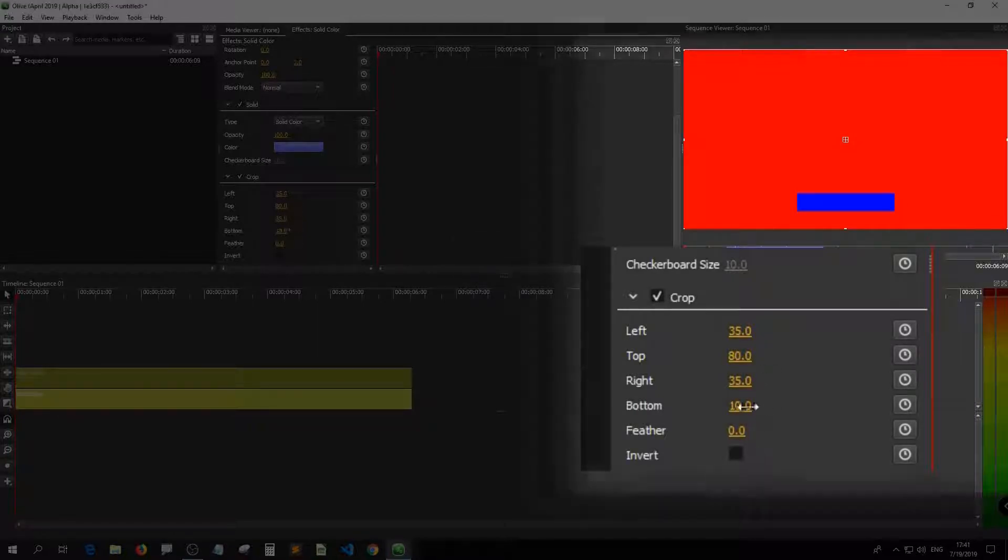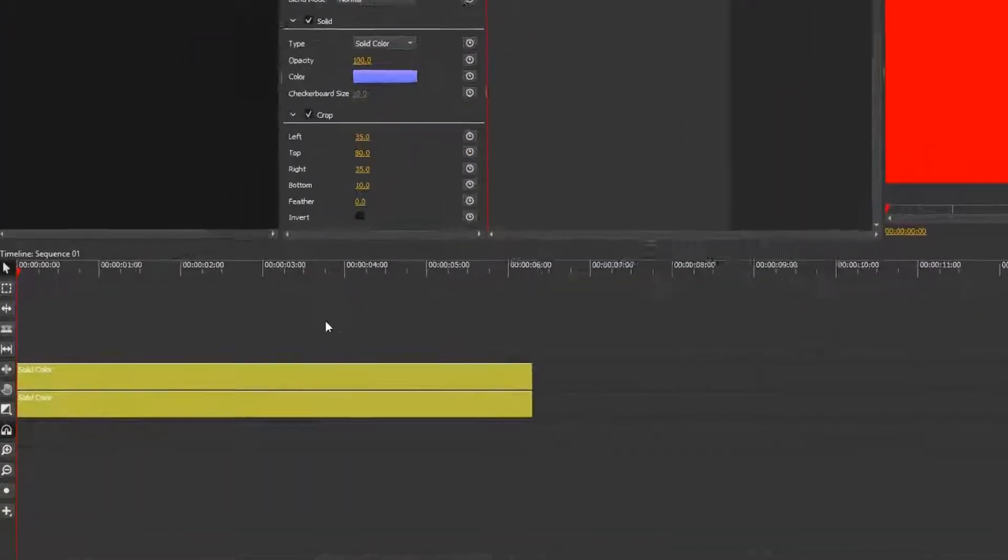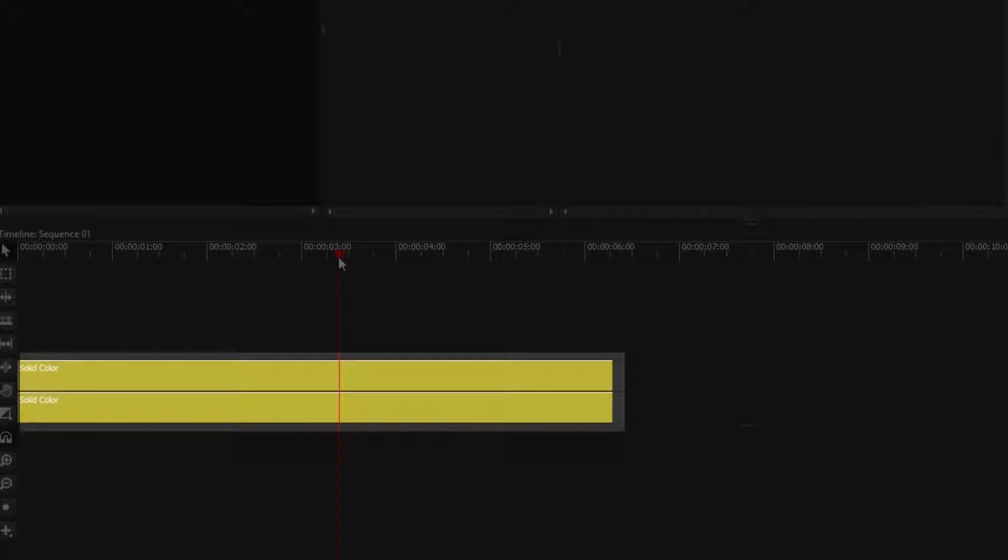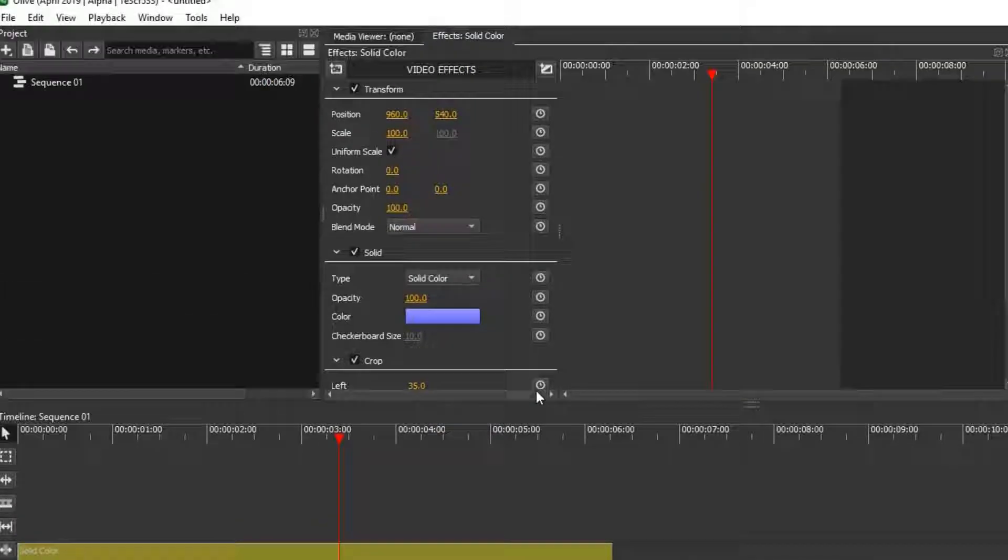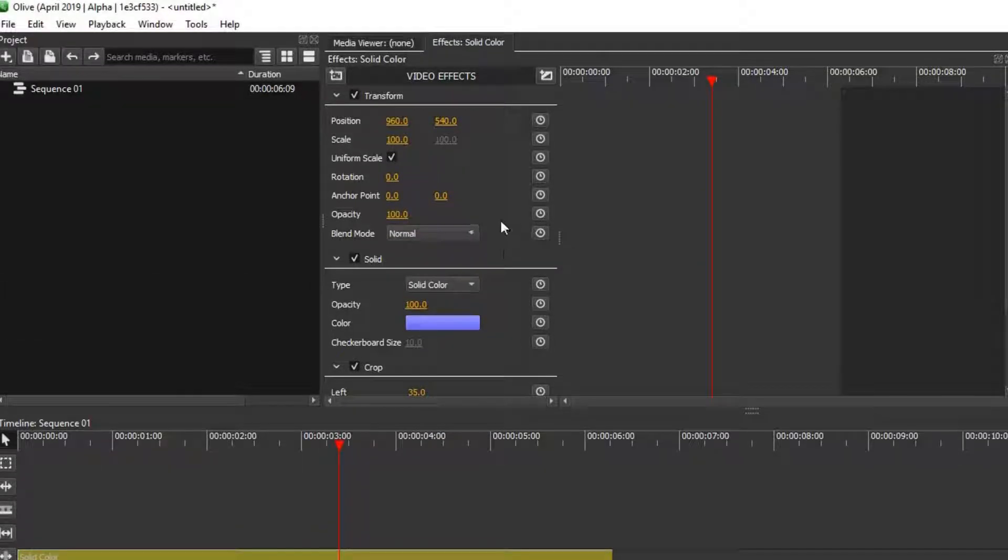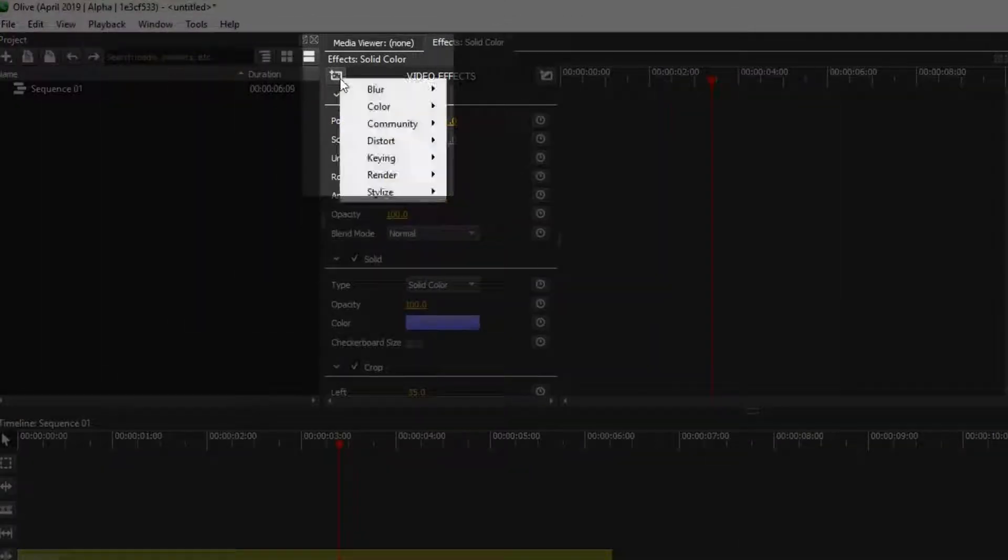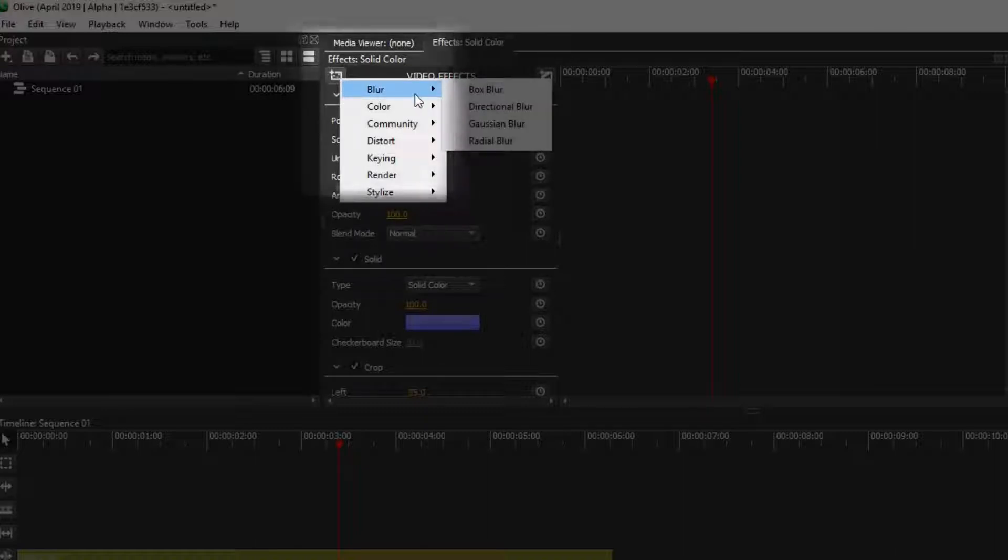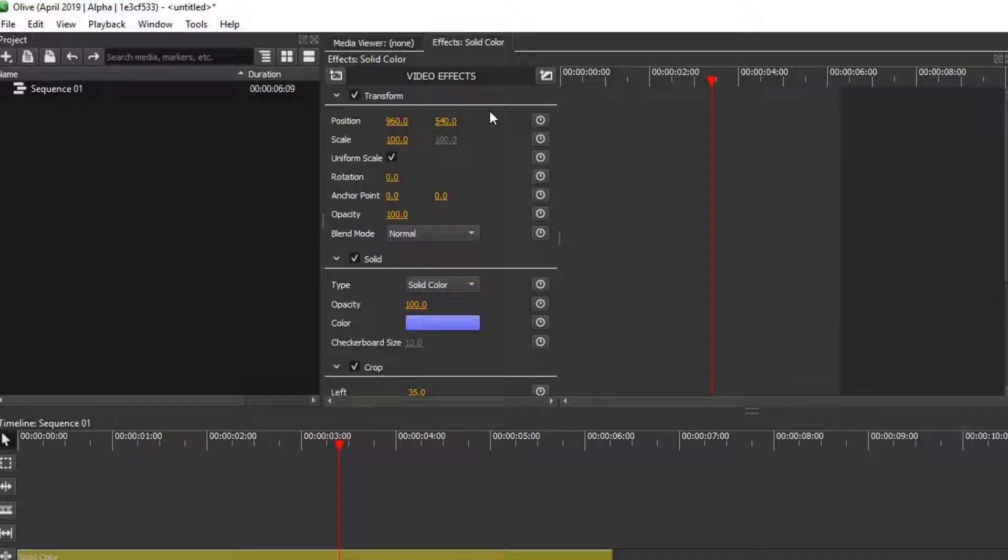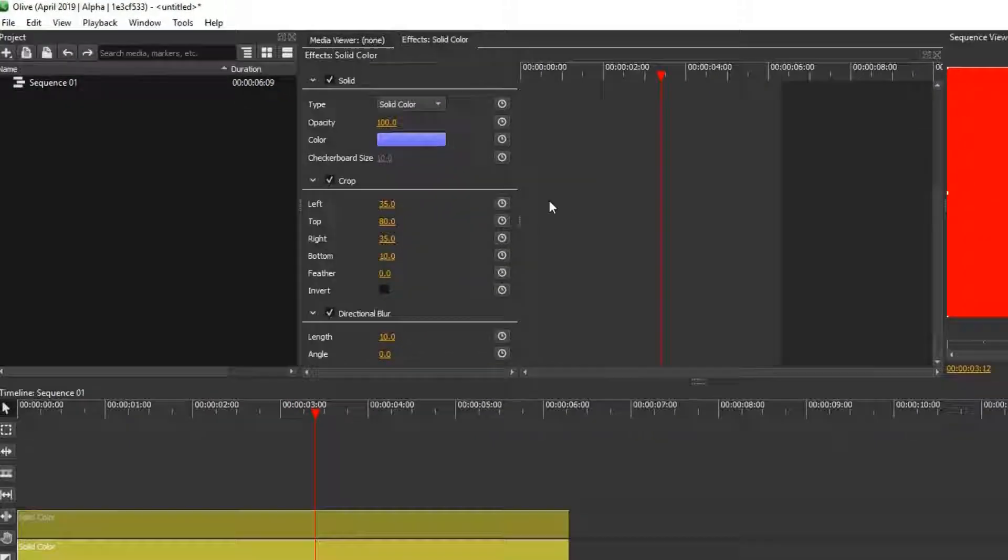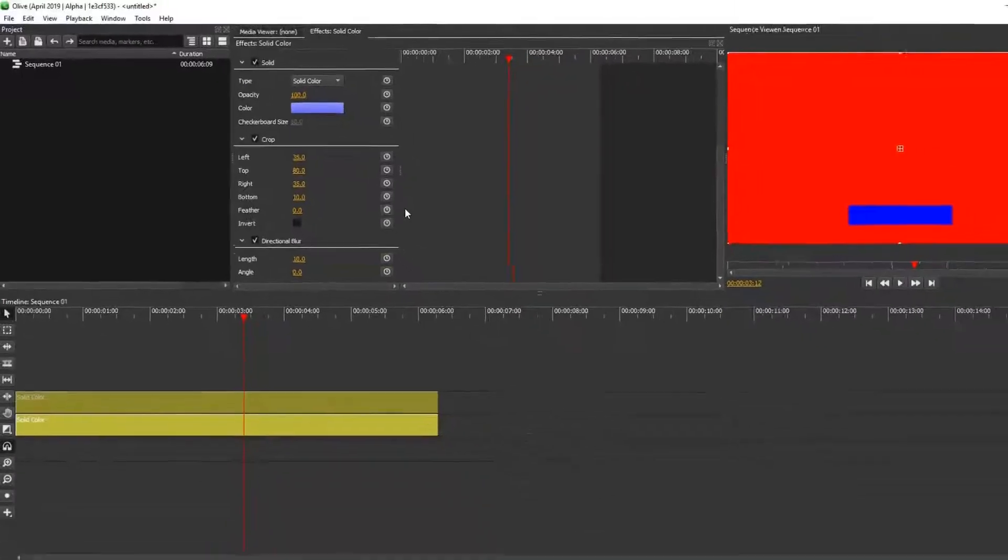Now we've just added the crop effect. We can create the static video effect before we animate it. Add the video effect and apply a directional blur.